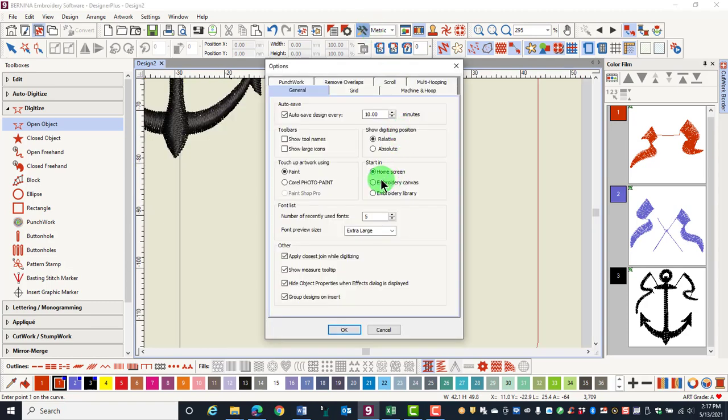You have the choice of three different programs to touch up any artwork that you bring into the software. Paint is selected by default. You can also elect to use Corel Photo Paint, which was added as part of the Corel installation. PaintShop Pro is a third option that will only be highlighted if you have purchased the program and installed it on your computer.